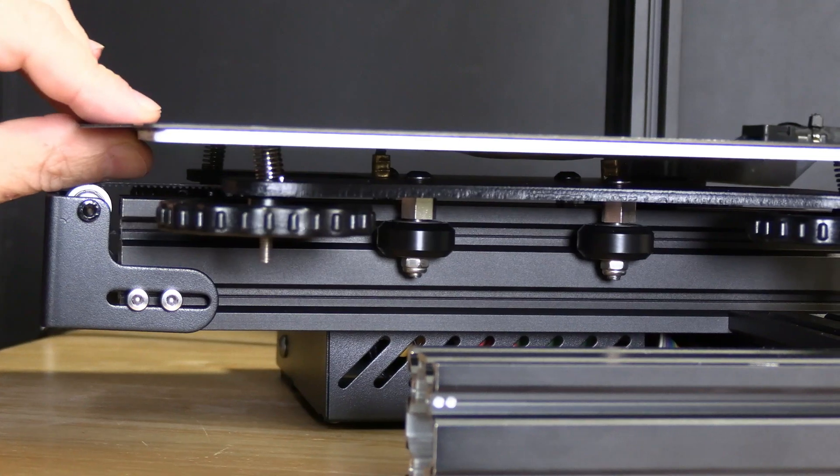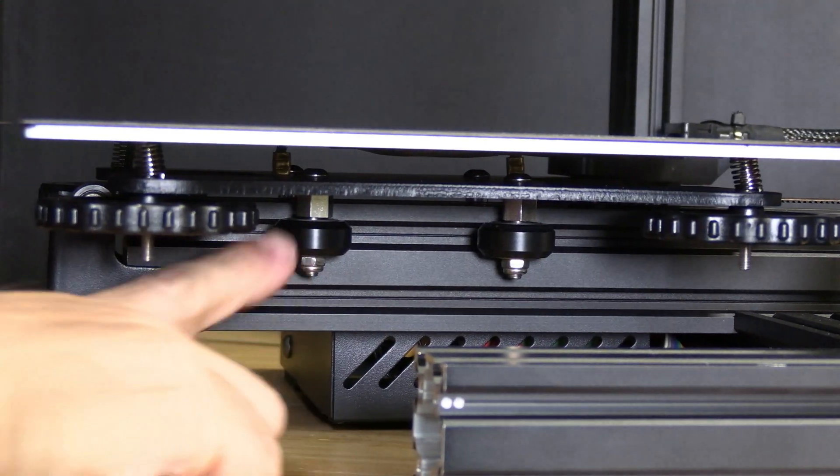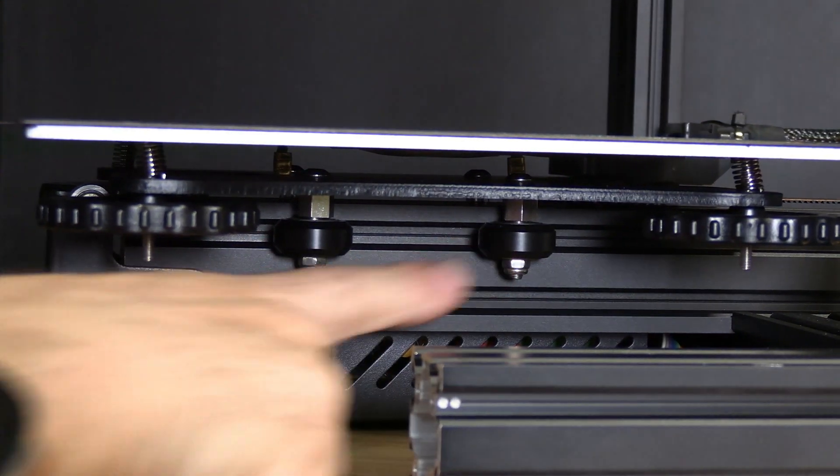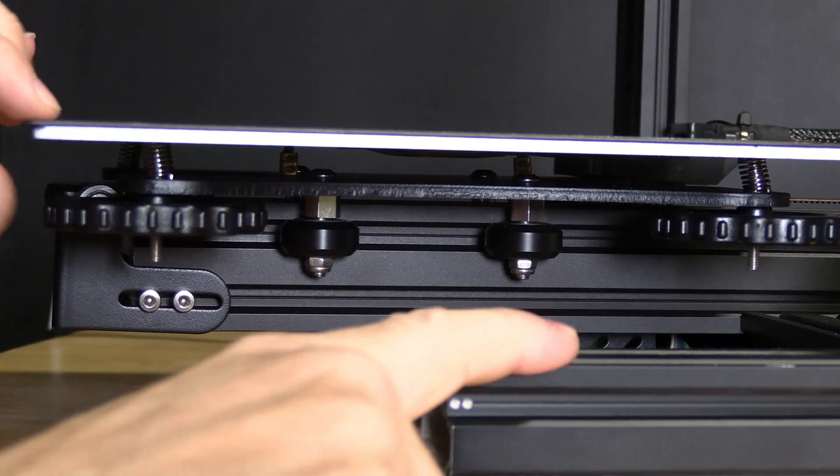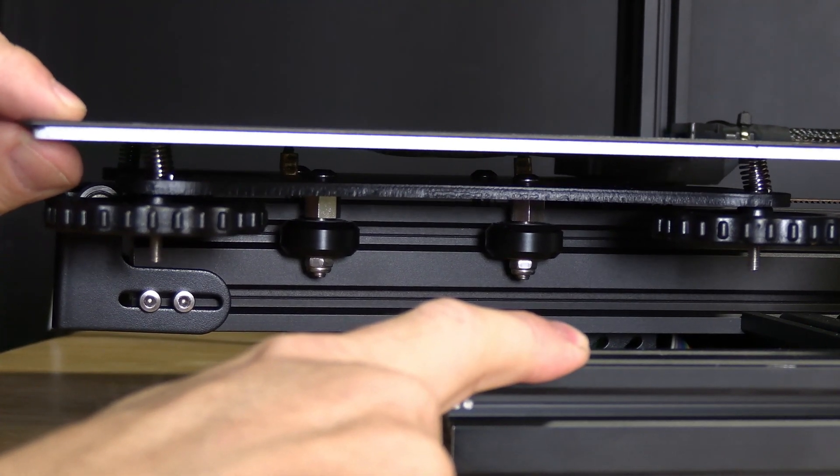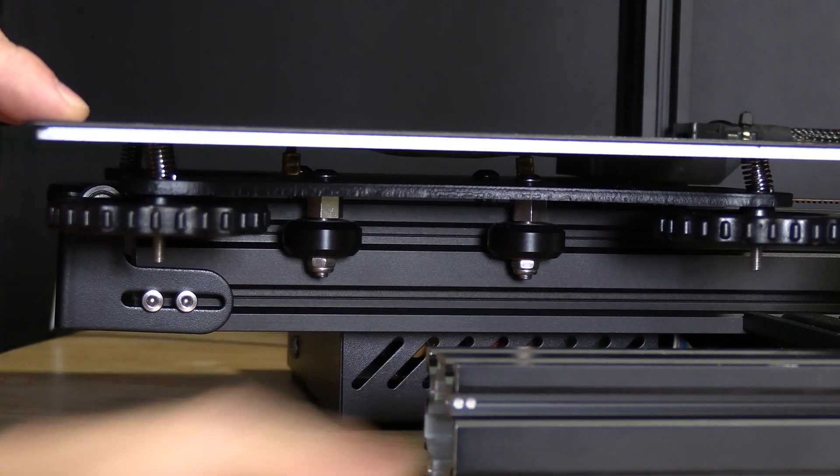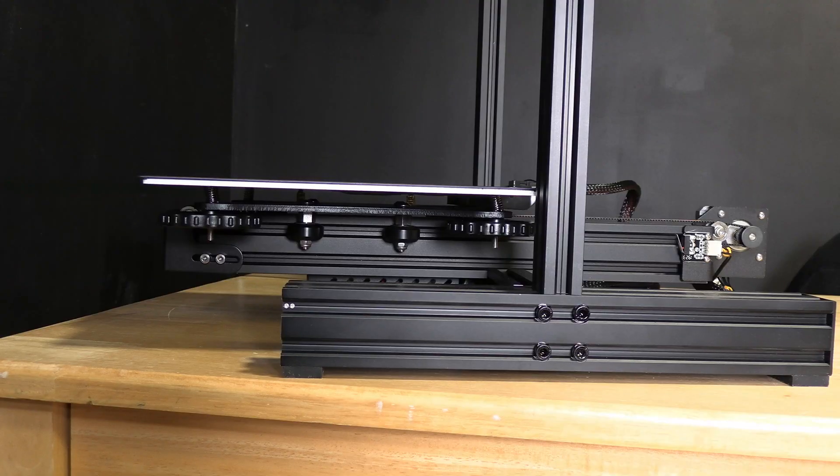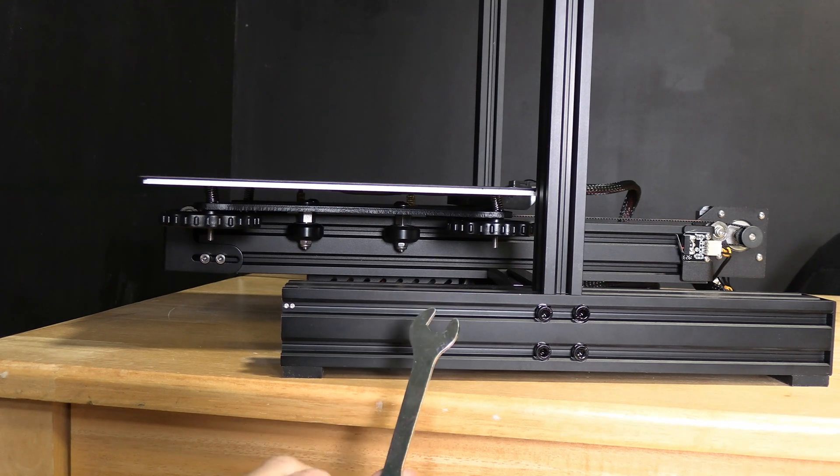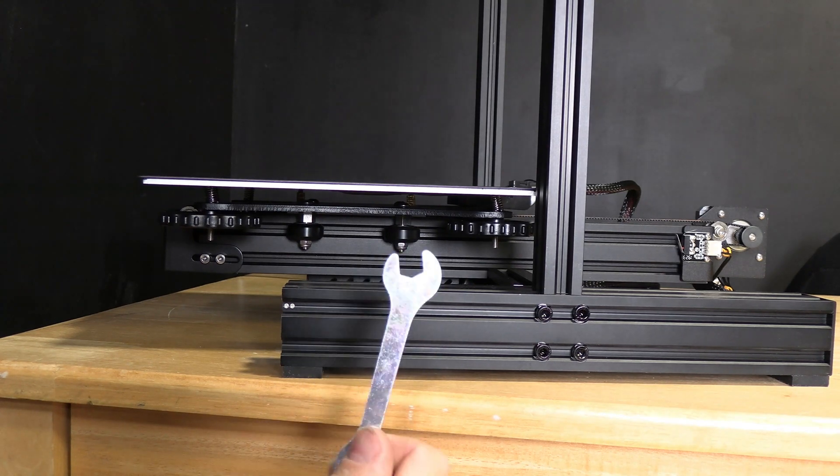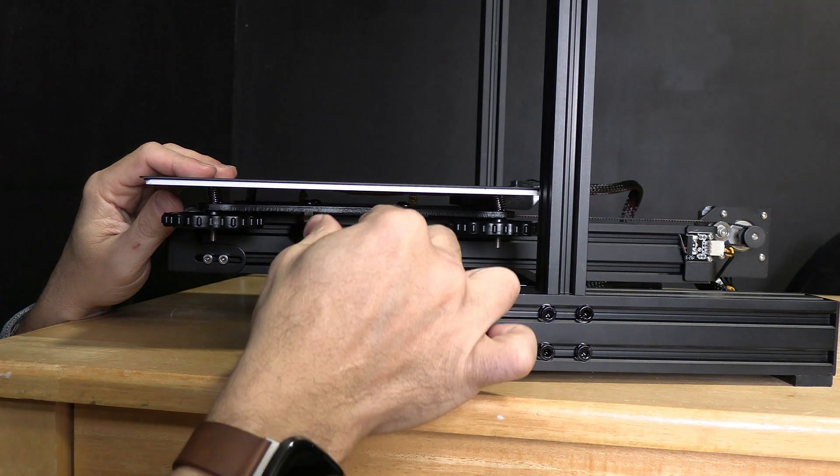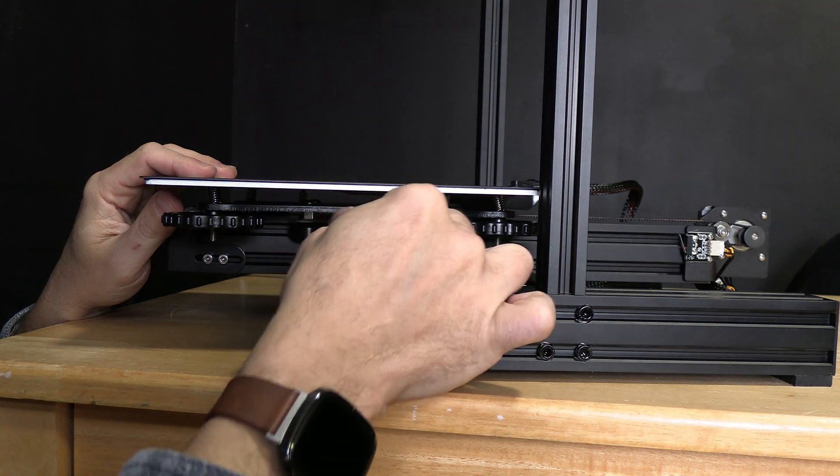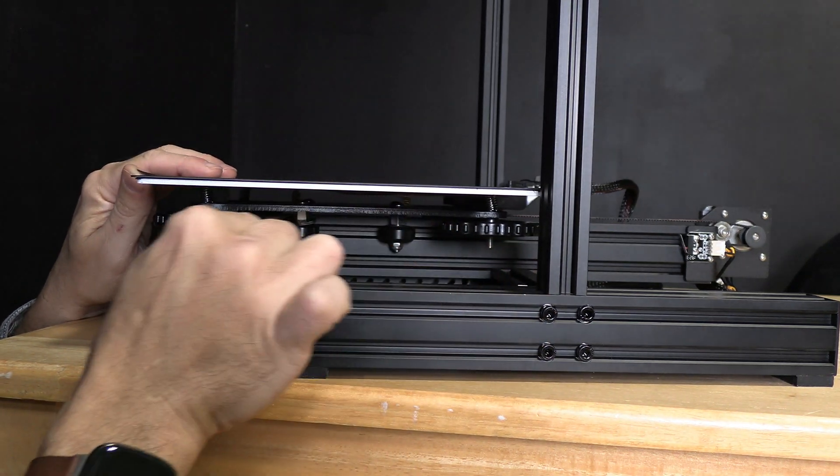Have a look under your bed and you'll discover two eccentric nuts. If those are loose, there's not enough pressure against the rail and your bed will wiggle. Look in your kit for the largest wrench that came with your printer, slide it over the eccentric nut, and turn it.